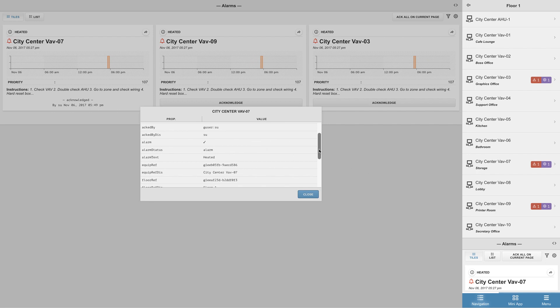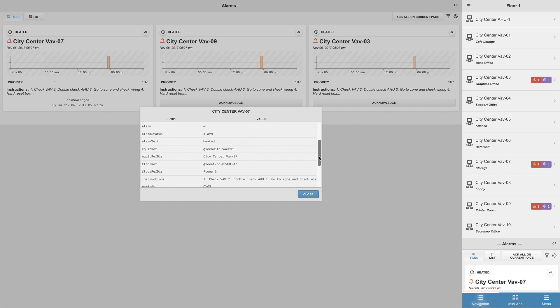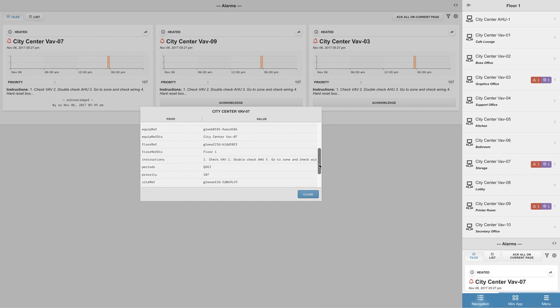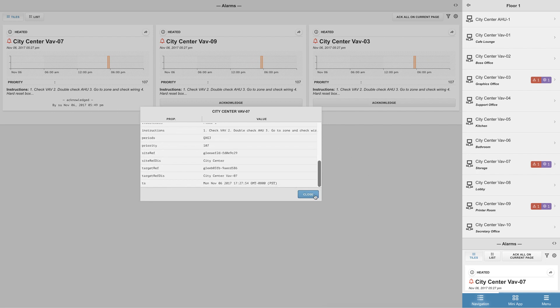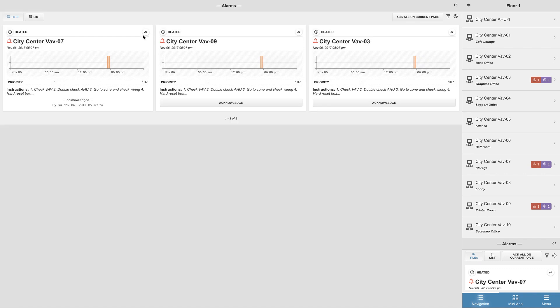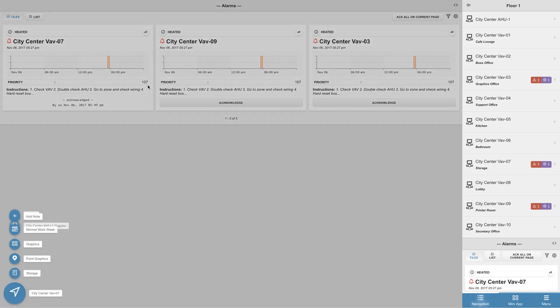Finstac also gives you the option to bring up the related bubbles for any equipment that is currently in alarm by simply clicking on the arrow icon located on the top right corner of the alarms tile.